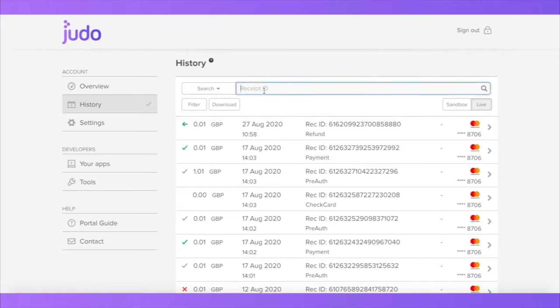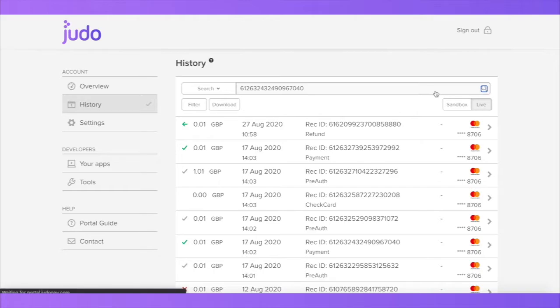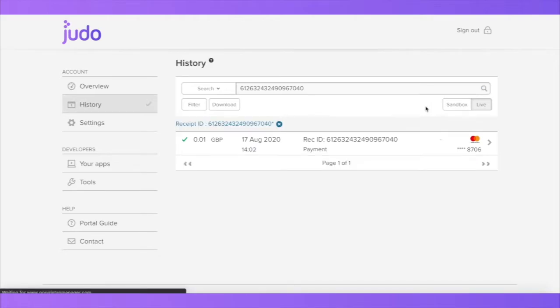Type in the ID and click the magnifying button on the right hand side of the search bar. This will return a specific transaction.